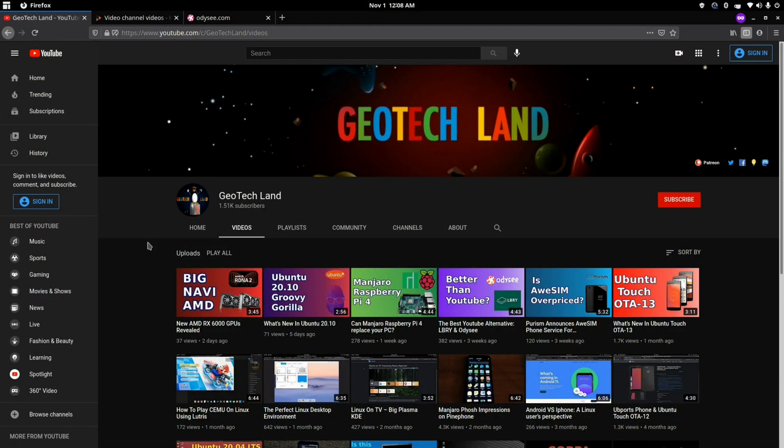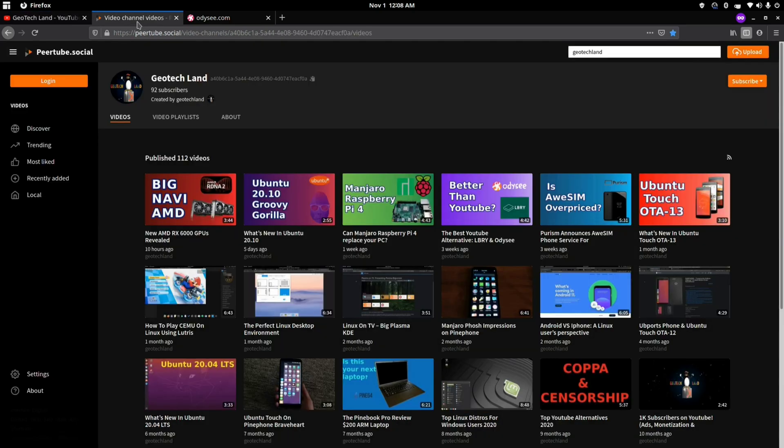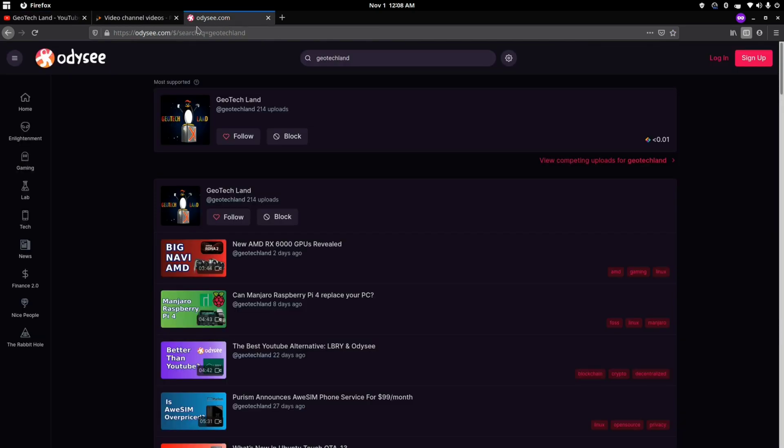Before we get started, if you like my content, you can subscribe to me on YouTube, Peertube, and you can follow me on Odyssey.